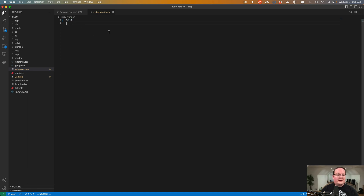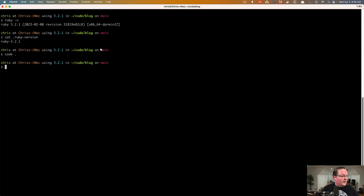The `.ruby-version` file should be specific though — it should be exactly the version you're working with and testing with. We want that to be the exact version.